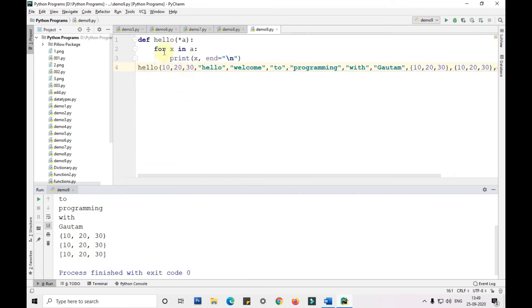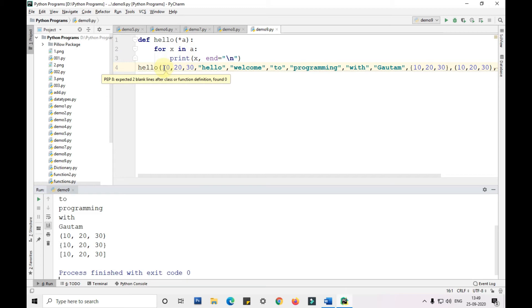This is how we use argument length. We can pass any number of arguments in this function while calling it. This is the advantage we will be learning in the future videos.